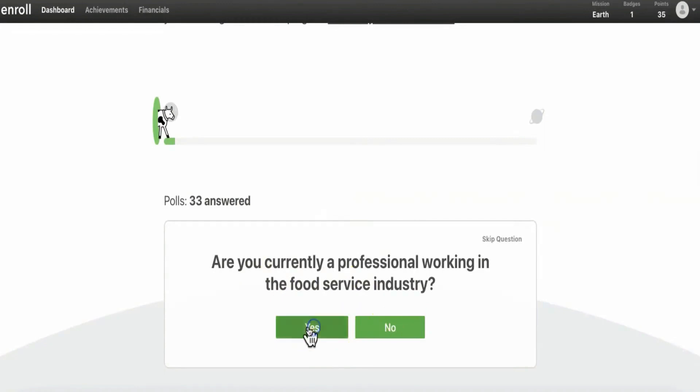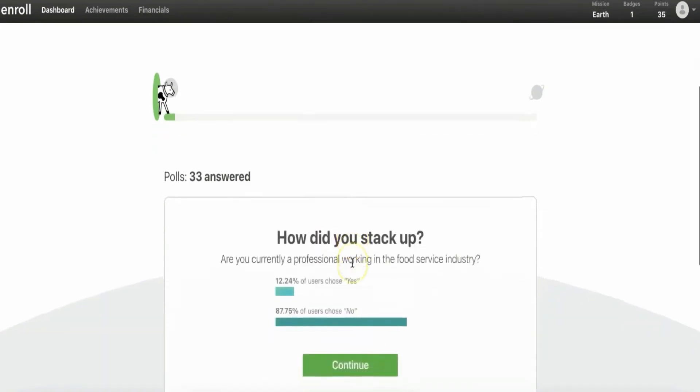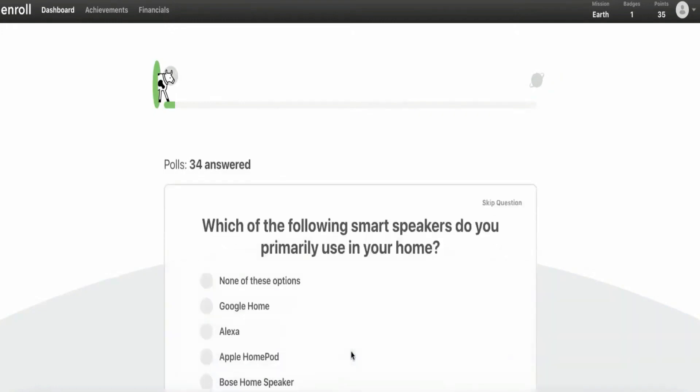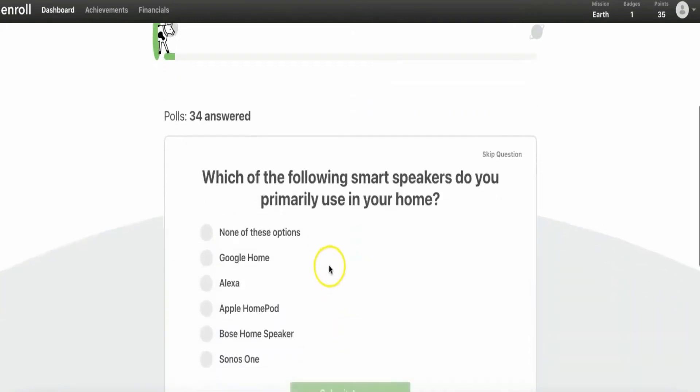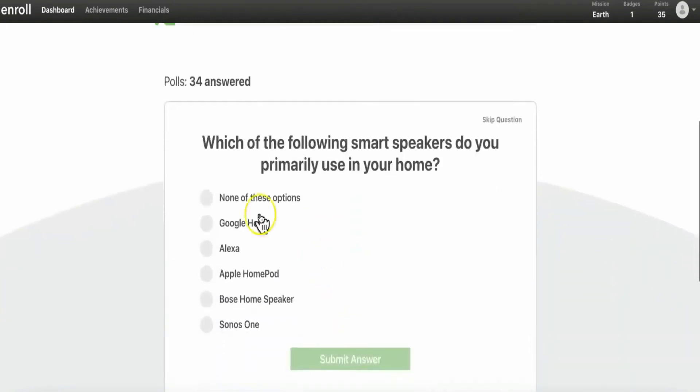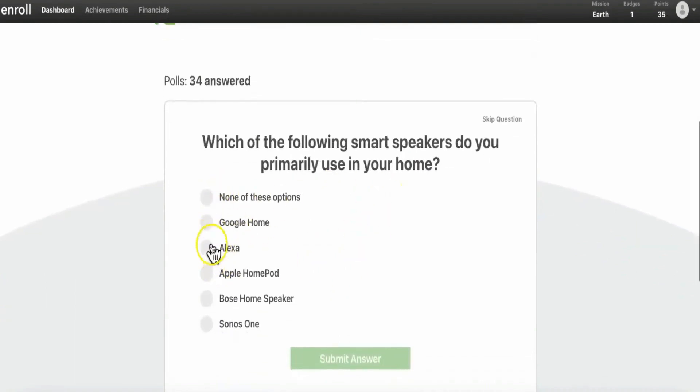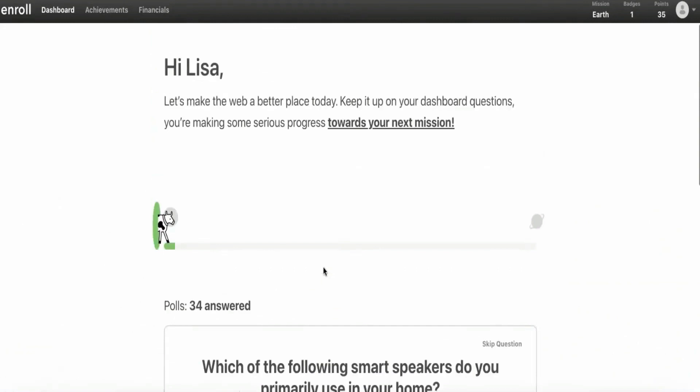After that, you can just click on continue and answer the next question. Your coins located at the upper left corner will eventually go from zero to 35, depending on the polls you answered. Keep in mind, the more polls you answer, the more money you'll be able to make.